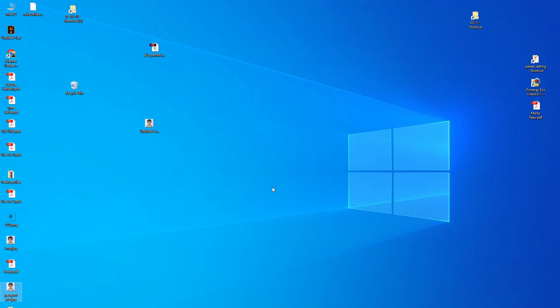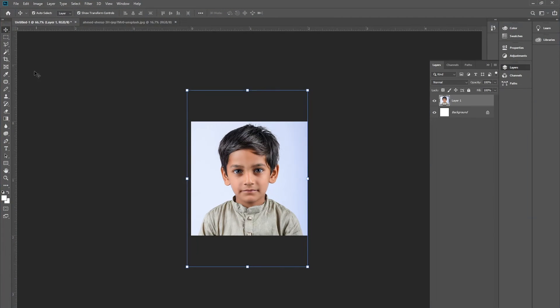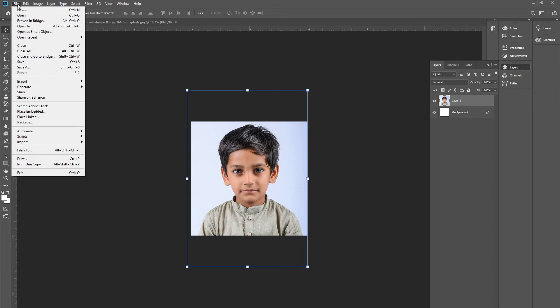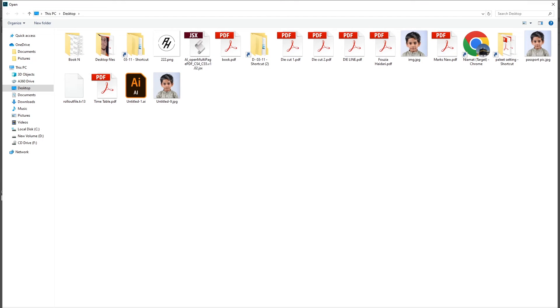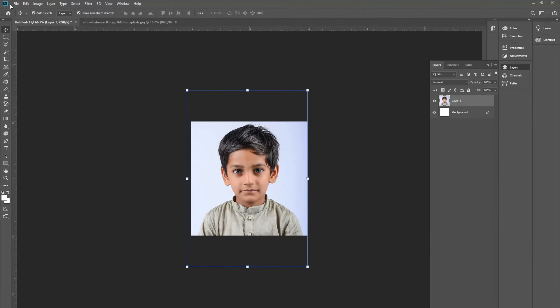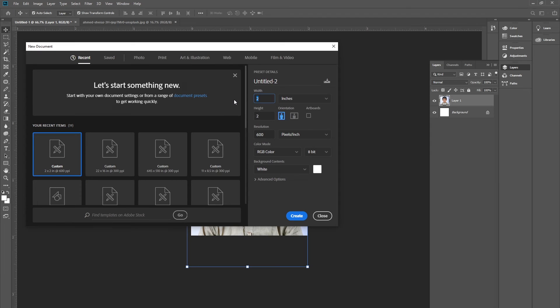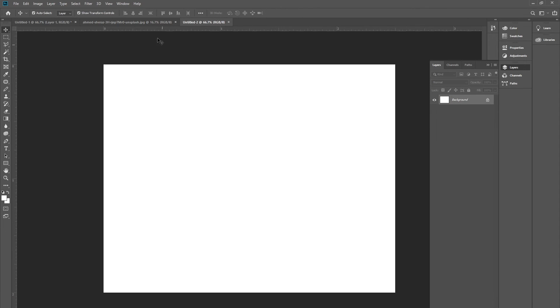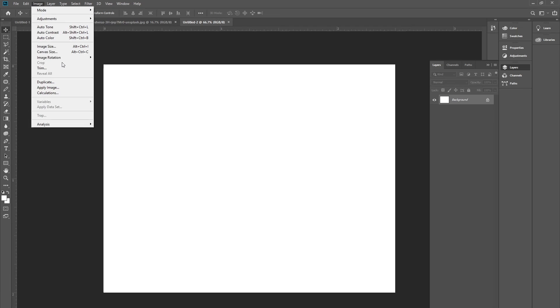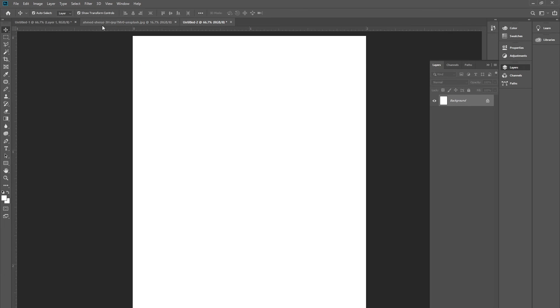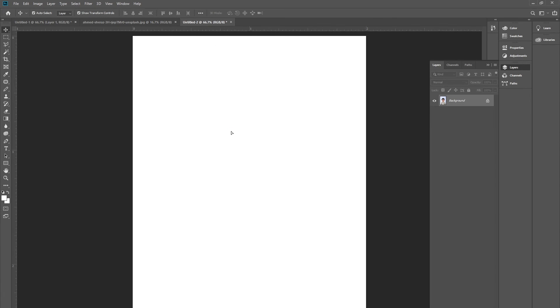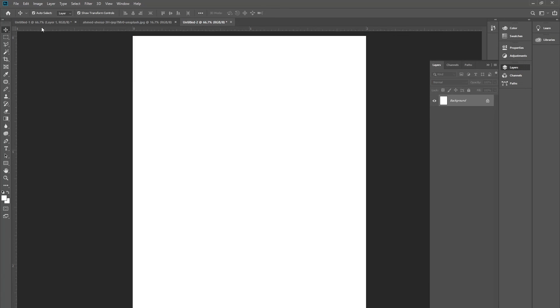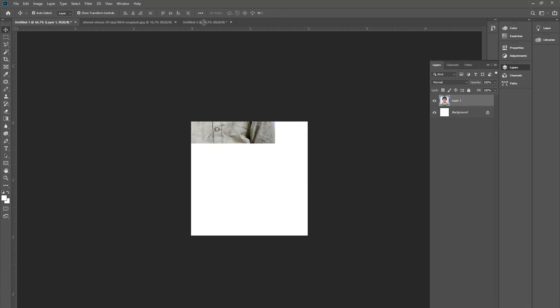You can select any size for your picture. For example, if the scholarship requires 1 by 2 or 2 by 2.5 inches for your passport picture, you can change it from here. For example, I am going to make it portrait, then I am going to drag this picture in here.